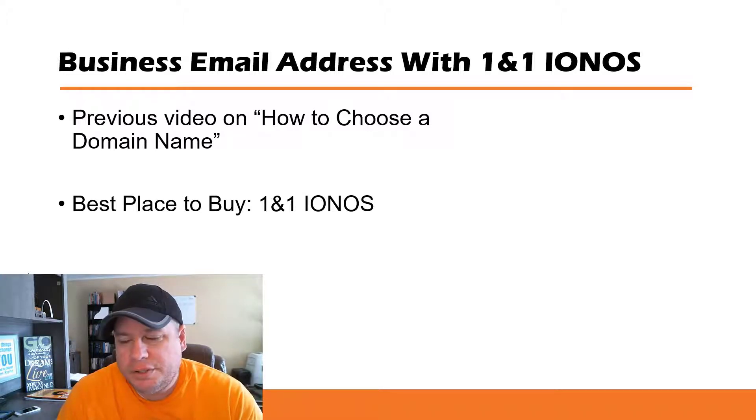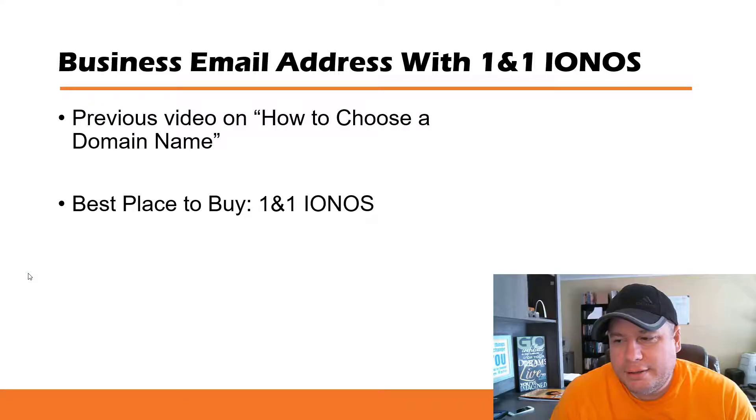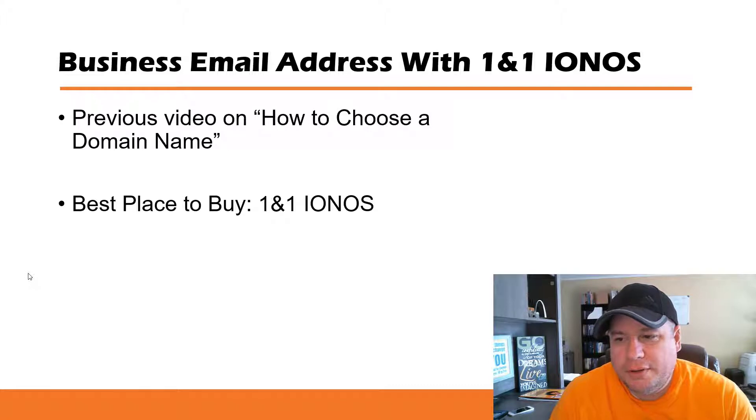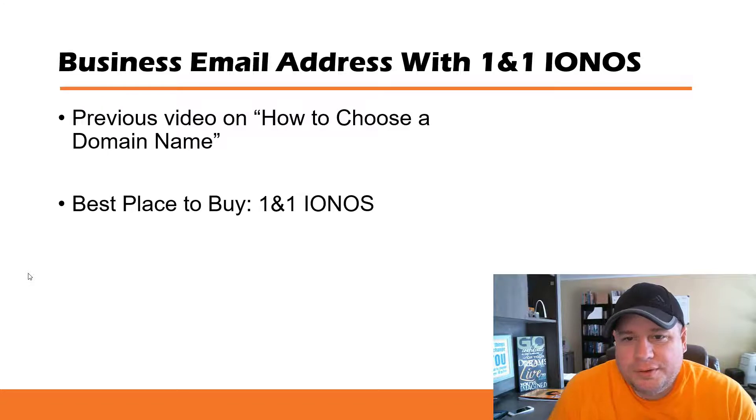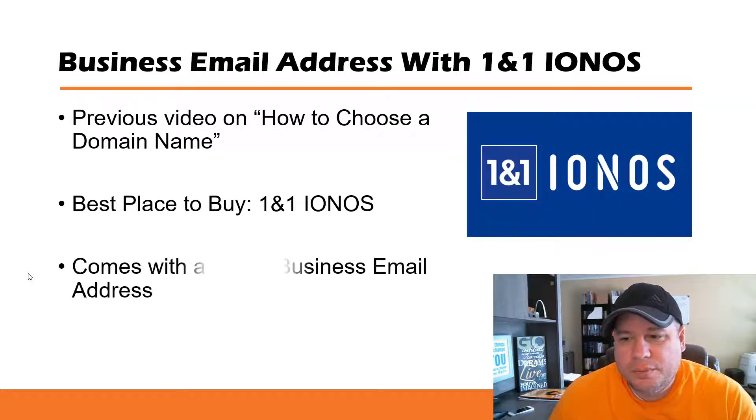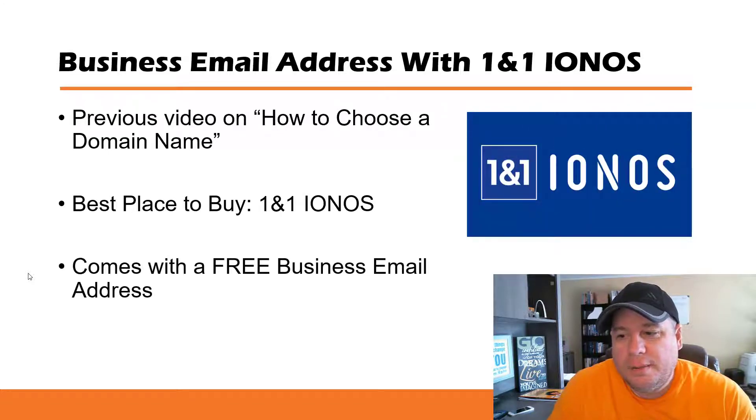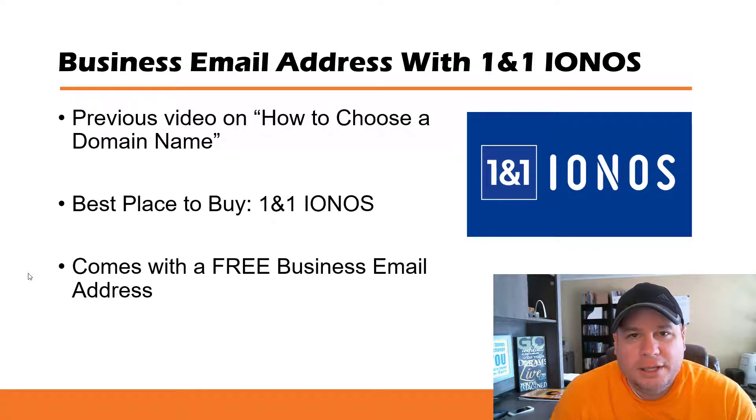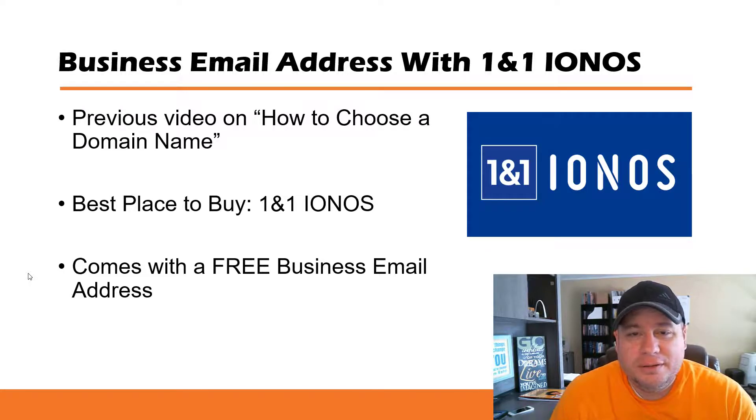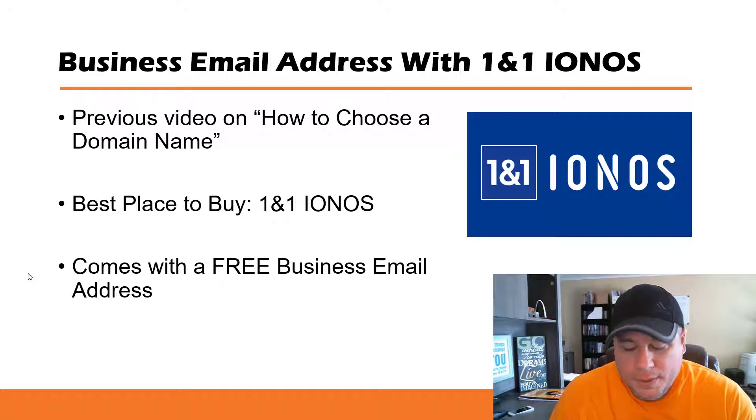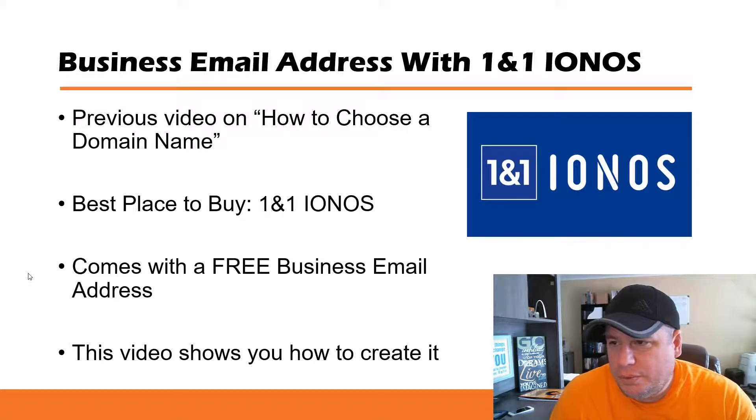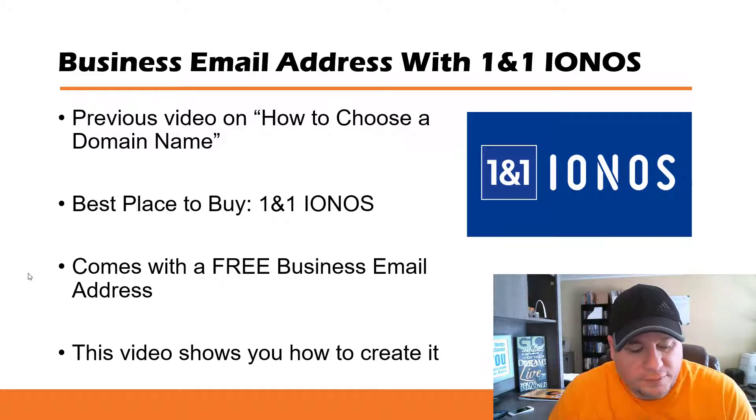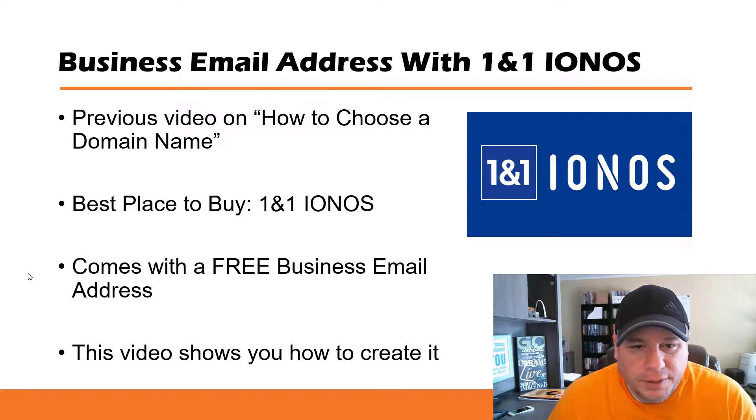I'll have links below in the description. But it's a great place to buy this 1&1 IONOS service because it comes with a free business email address. It doesn't cost any additional money to get this email address with this service. With other places, it does cost you more money. But this video is dedicated to show you how to create your business email address with this service. So let's get right into it and let's pull up the internet.